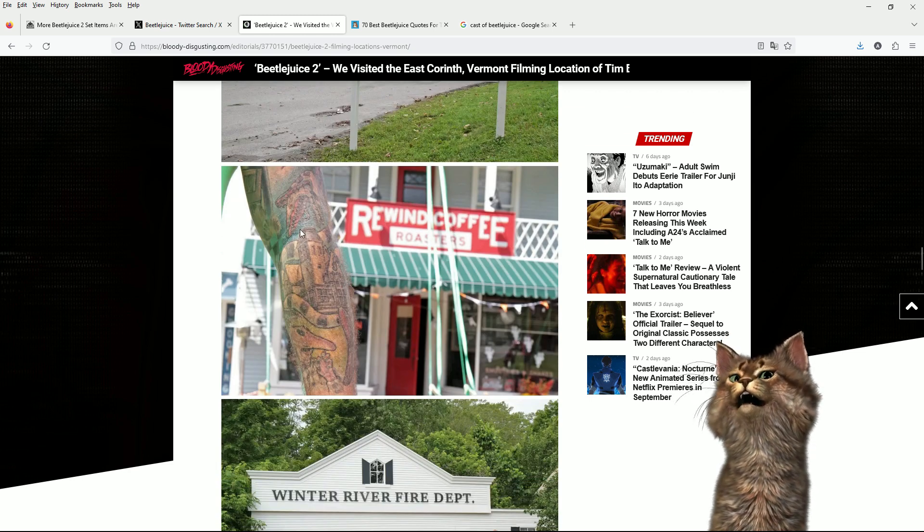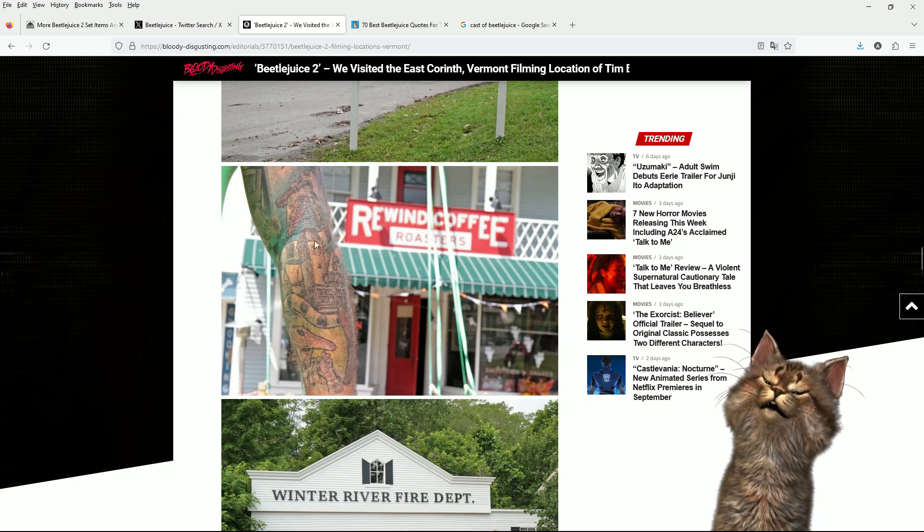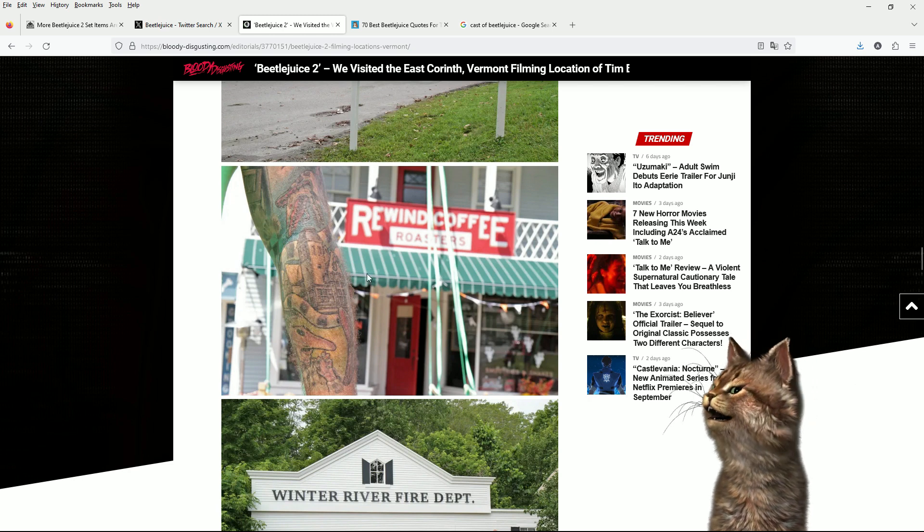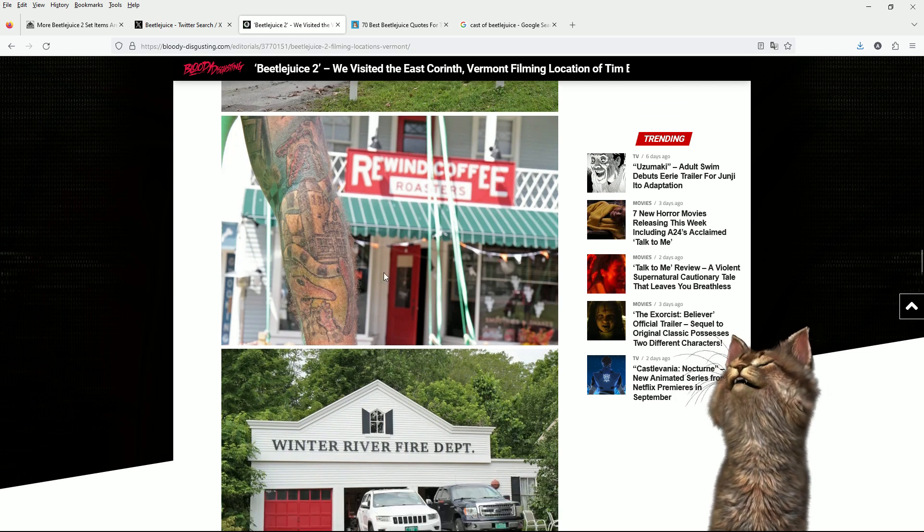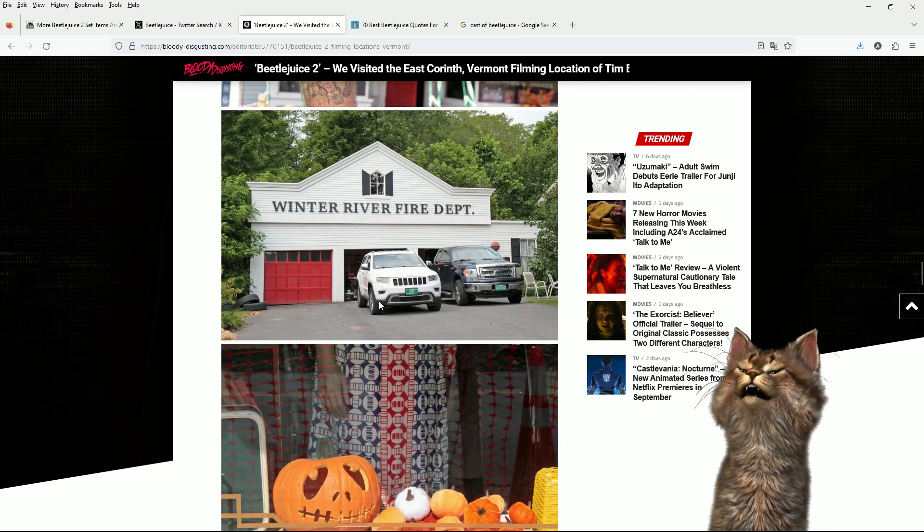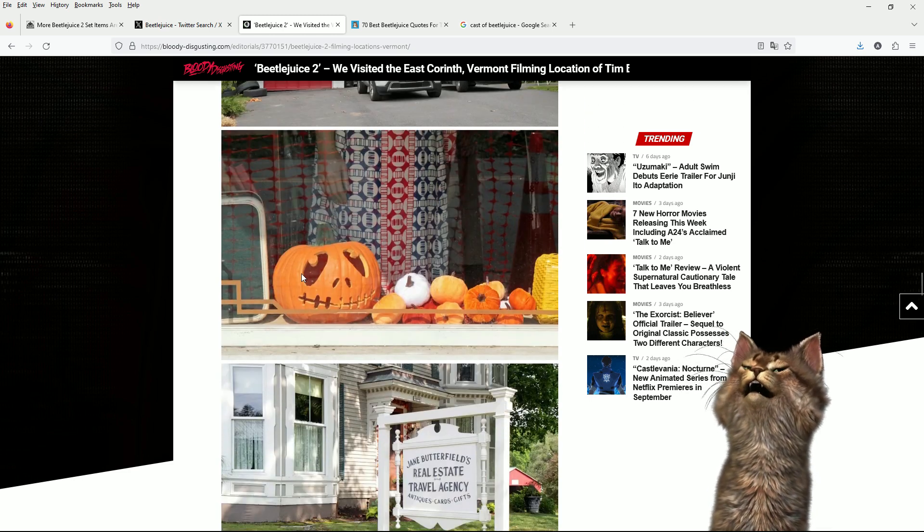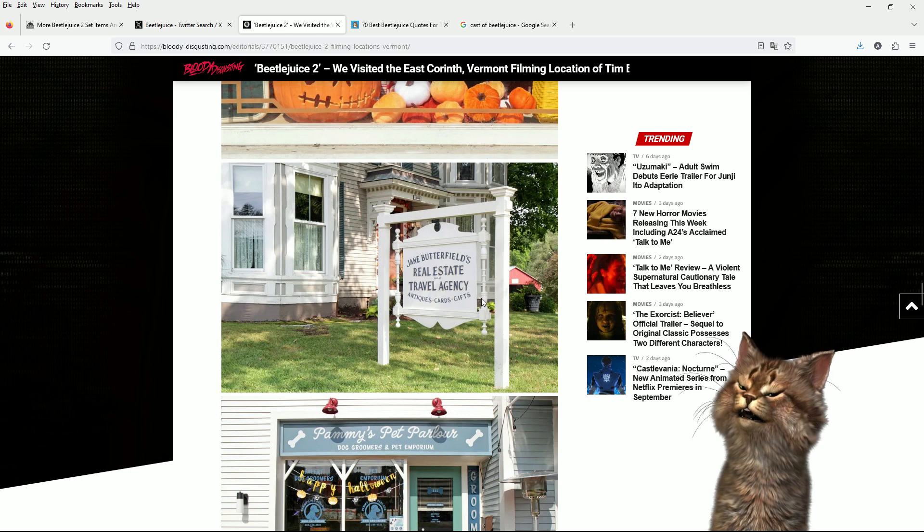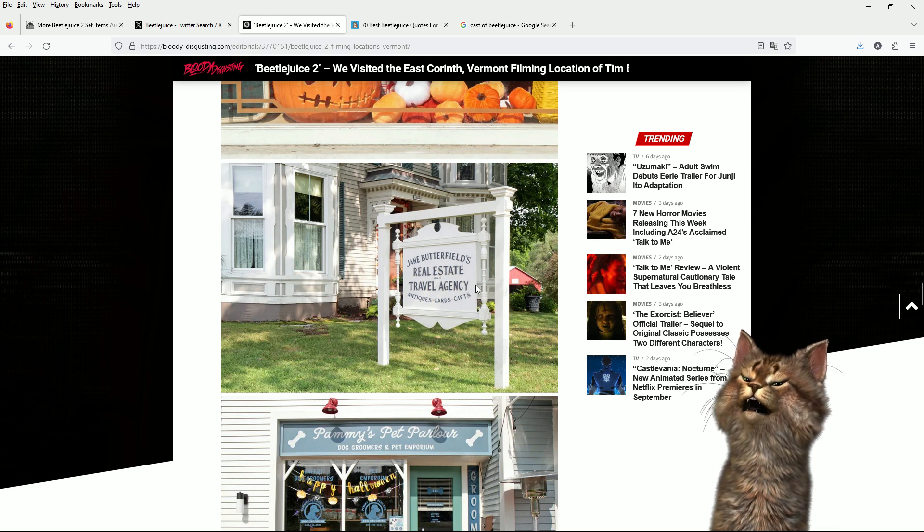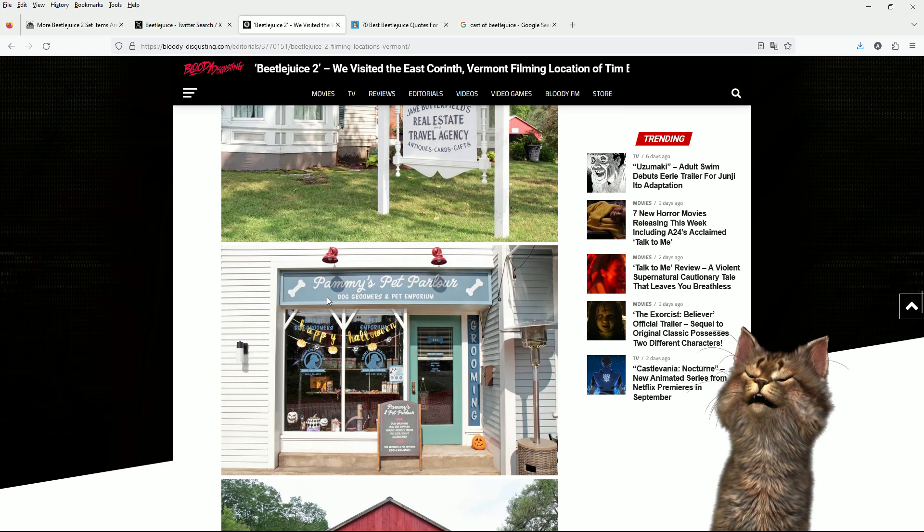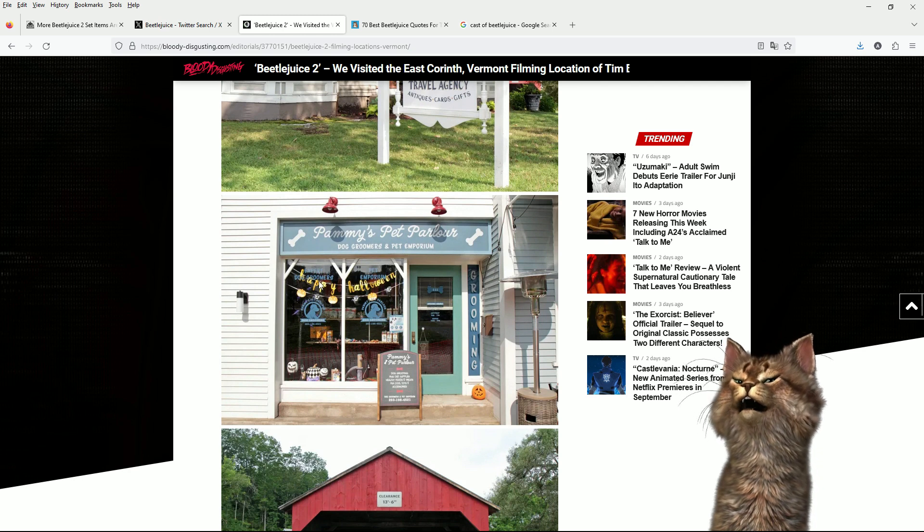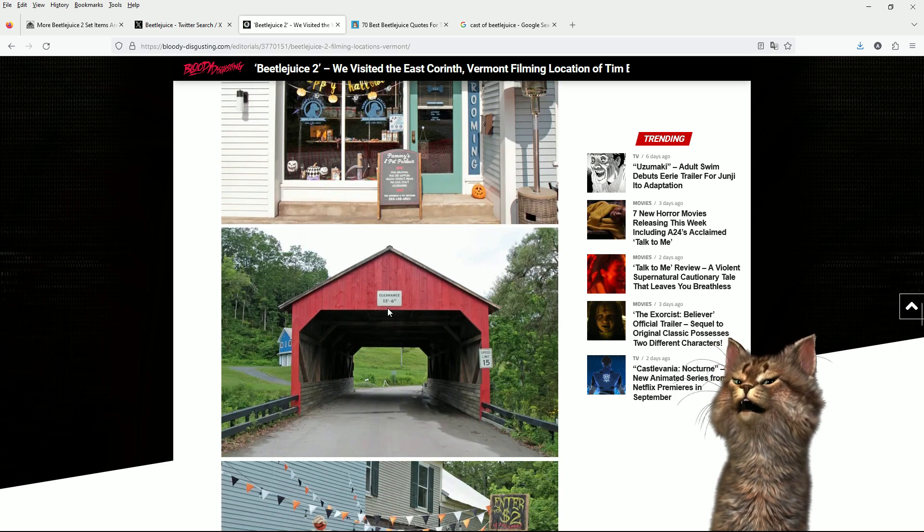Rewind Coffee. I think maybe this is some tattoo that's 35 years old and has faded and it's gone right wonky-donky. This is Rewind Coffee Roasters. And this is Winter River Fire Department. I bet they're not busy ever. There's some pumpkins. Jane Butterfield's Real Estate Travel Agency, Antiques, Cards and Gifts. That's a whole selection of stuff. Pammy's Pet Parlor. Dog Groomers and Pet Emporium. Happy Halloween. Is it Halloween everywhere all the time in this world?